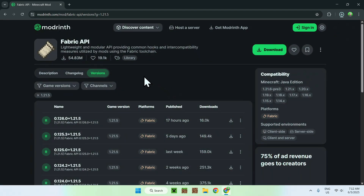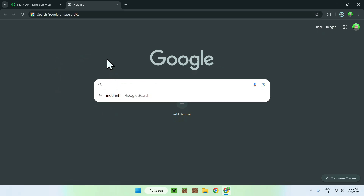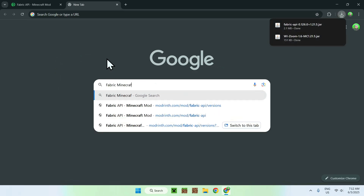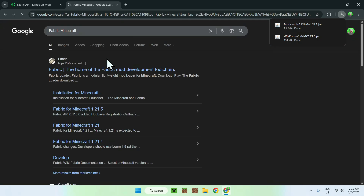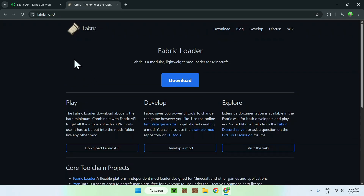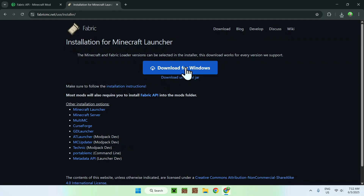Make sure this matches your version — it will be for Fabric — and just click the green Download button. Now we have WE Zoom and Fabric API downloaded. Next we need the Fabric installer itself. Go to a new tab, search for 'Fabric Minecraft', and here you'll find fabricmc.net. Click on it and you'll be on the Fabric home page. Then click the blue Download button, and then the blue 'Download for Windows' button.